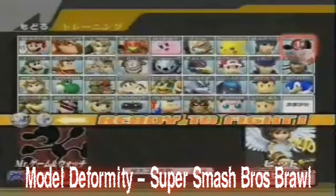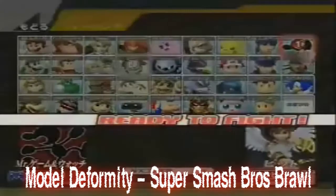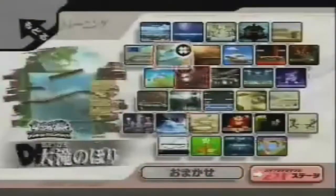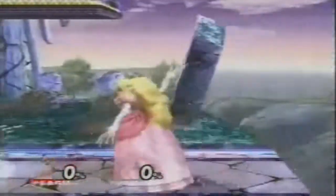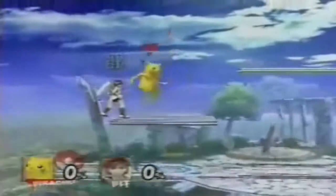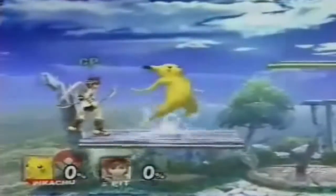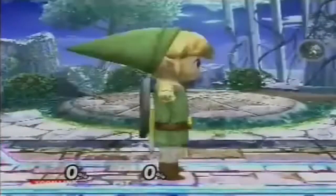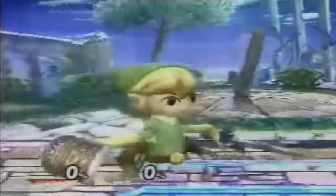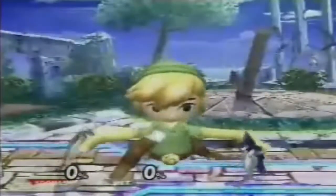Model Deformity from Super Smash Brothers Brawl. This horror came about when fans decided to hack copies of Super Smash Brothers Brawl and perform what is known as move set swaps — taking one character and swapping out its moves and abilities for another. Changing characters' move sets rearranges the models as well, with horrific deformities as a result.